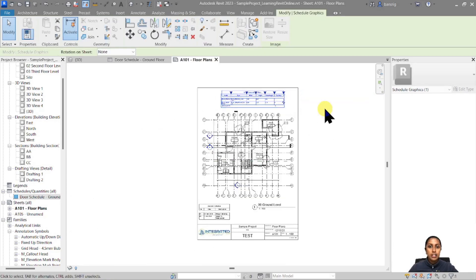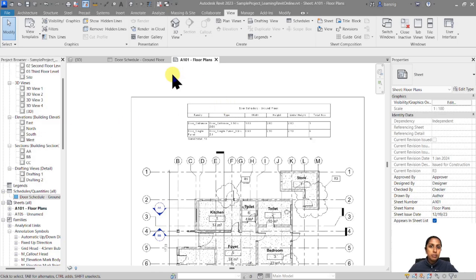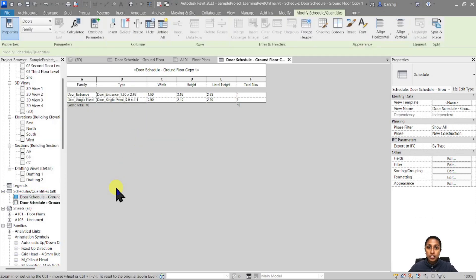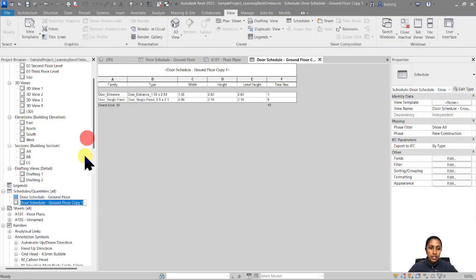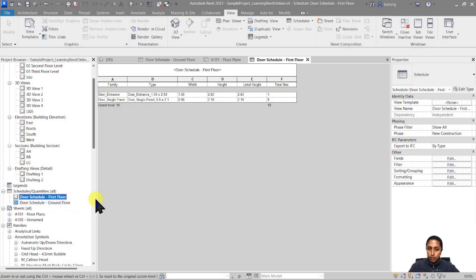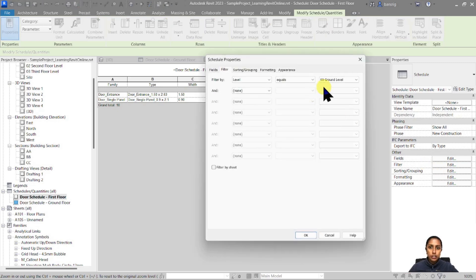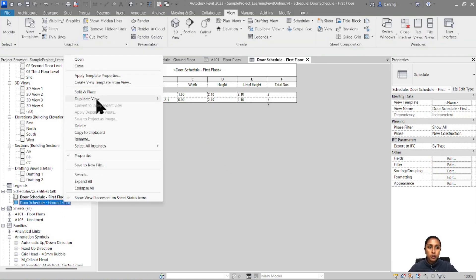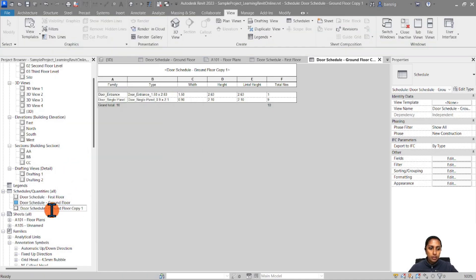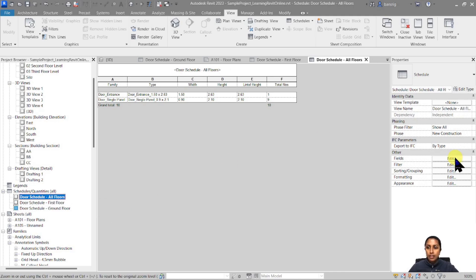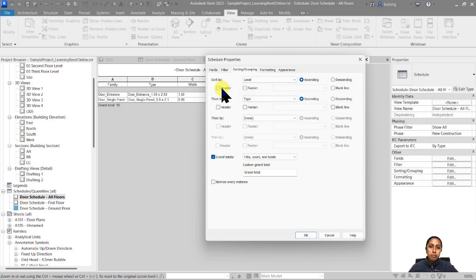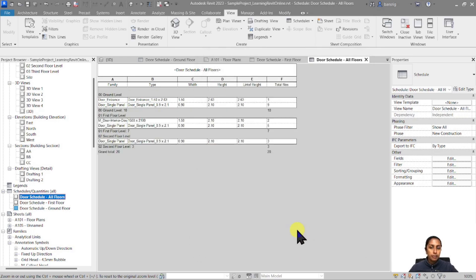Let's go back to the sheet and you'll see it has been updated — I can place it on my sheet. If you want to do the same thing for the first floor, instead of creating a new door schedule, go to the Project Browser, right-click, and duplicate this schedule. Rename it as First Floor, then go back to the Filter and change it from Ground Floor to First Floor. Same way, you can duplicate it again, call it All Floors, and remove the filter entirely — then add a header and footer under Level so all doors across all floors are shown.